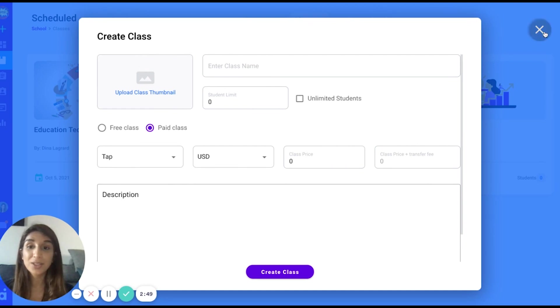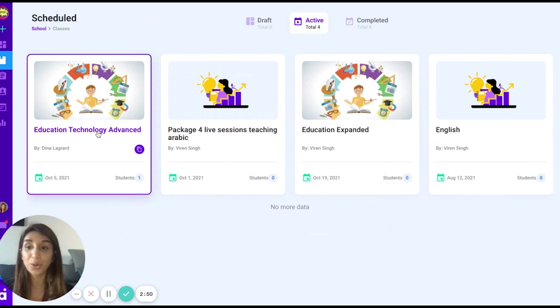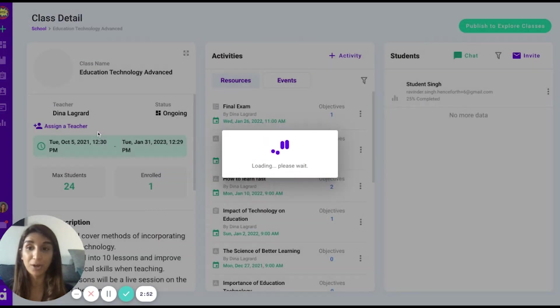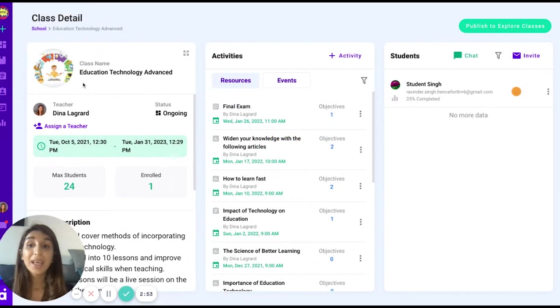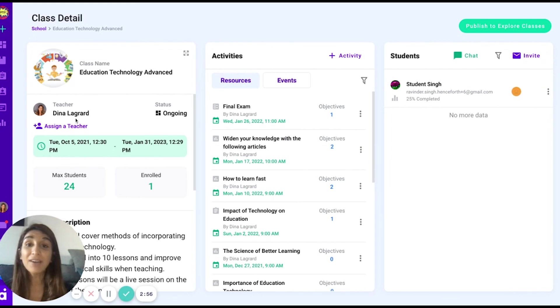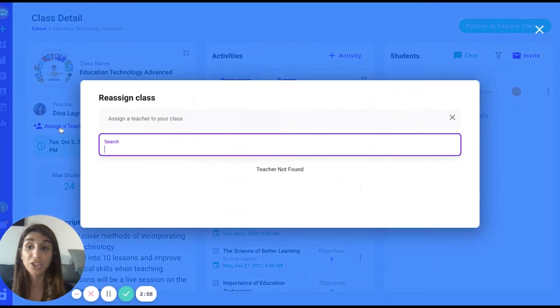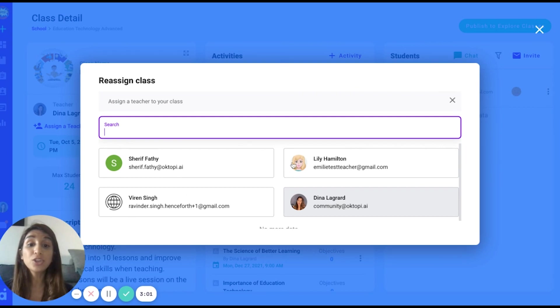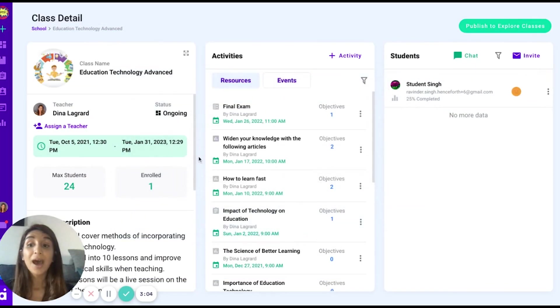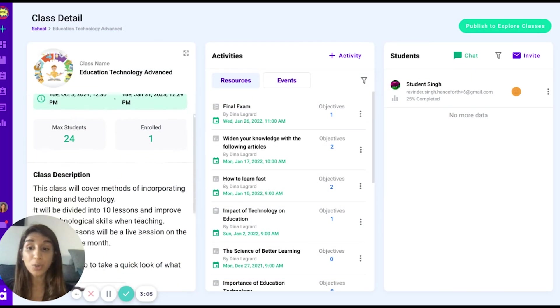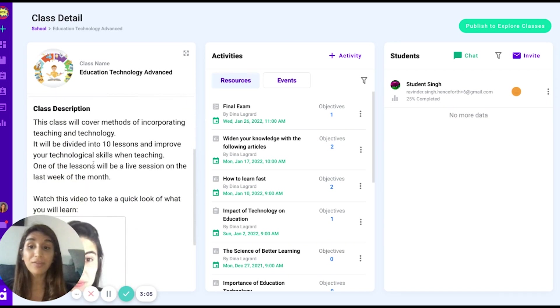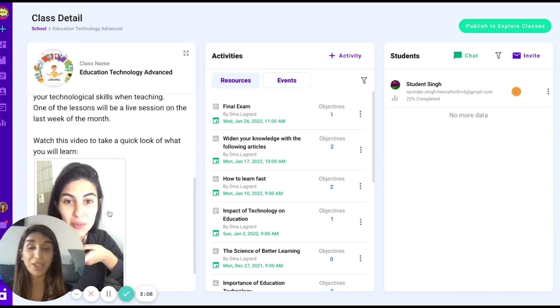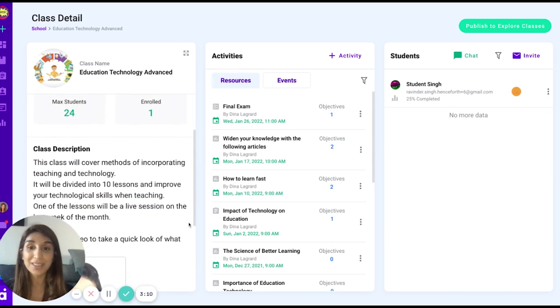After doing so, I'm going to show you an example of a class I have created. It is called Education Technology Advanced. I have assigned myself to lead and teach this class. If I press assign teacher, I can choose somebody else from my list to teach the class. I can also enter a very detailed class description with a video and other supporting references.